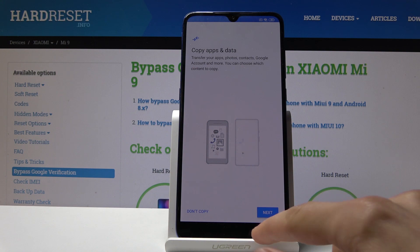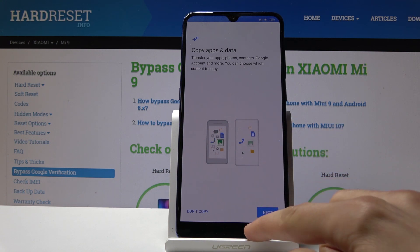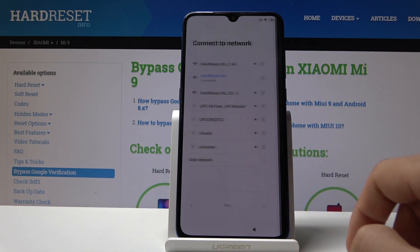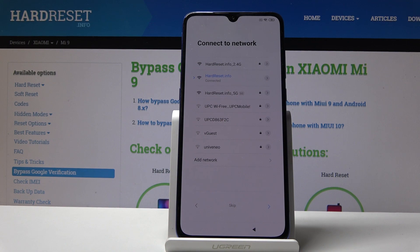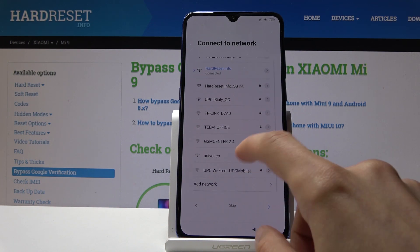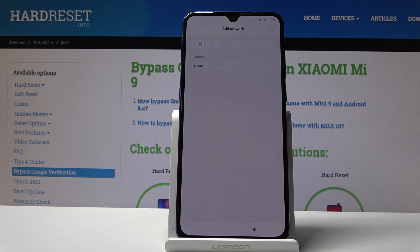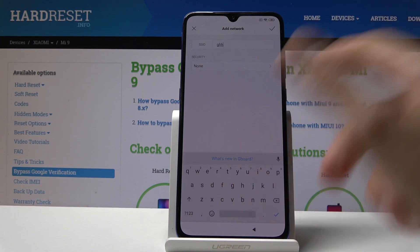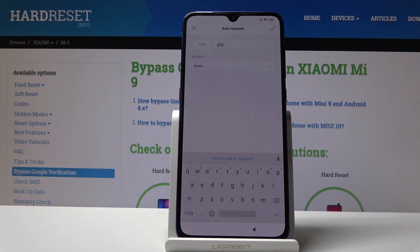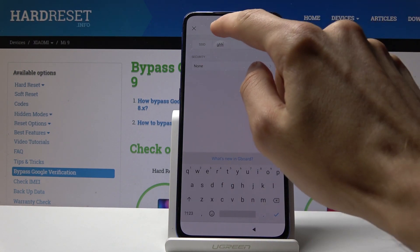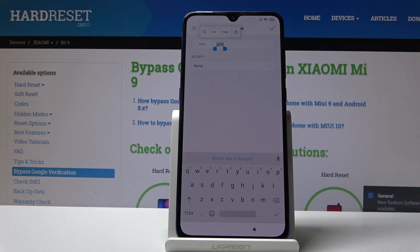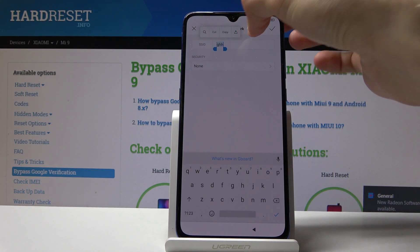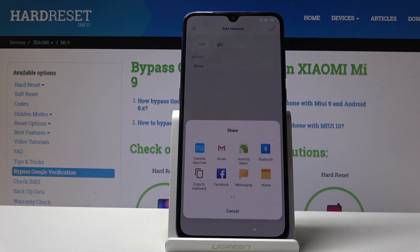We can go back to the screen where we need to connect to a network. Right here, instead of choosing a network, we're going to tap on 'Add a network' and then in the SSID field just type whatever — it doesn't really matter what, as long as there are letters. Then hold your finger on them to select the text.